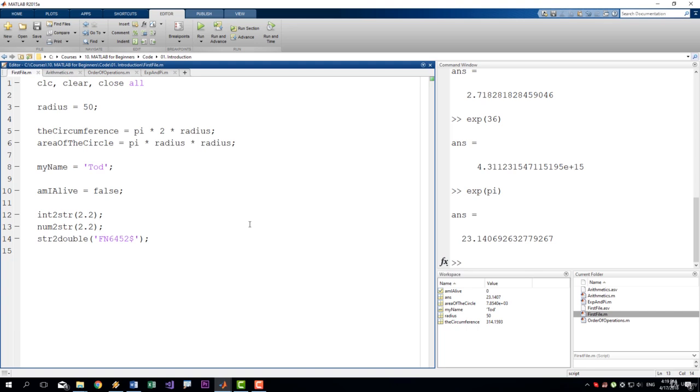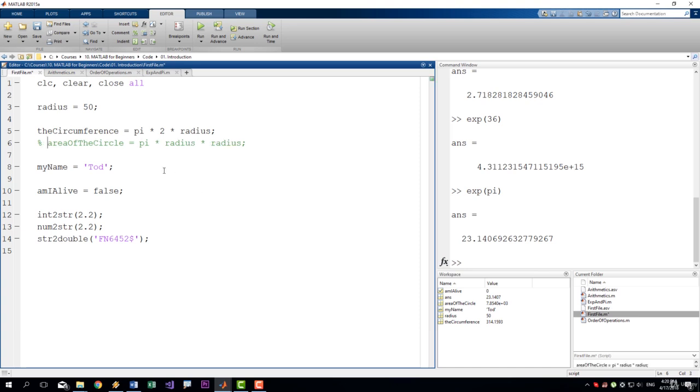In MATLAB the sign for a comment is the percentage sign. To comment out a row of code, place your cursor in the beginning of the row and use the percentage sign like this. This makes the whole row green, which means that it's now a comment and it will not be executed.